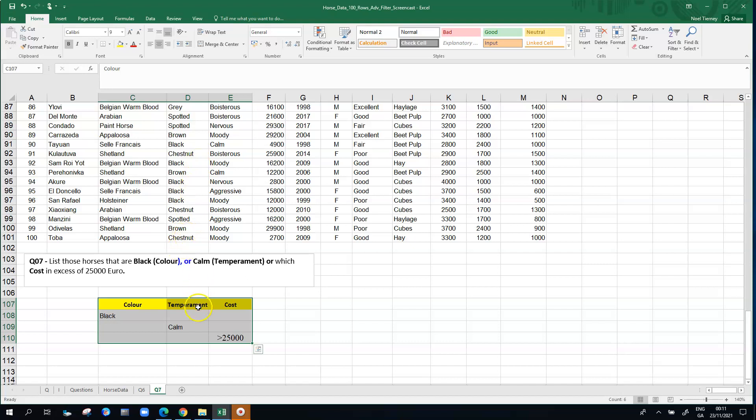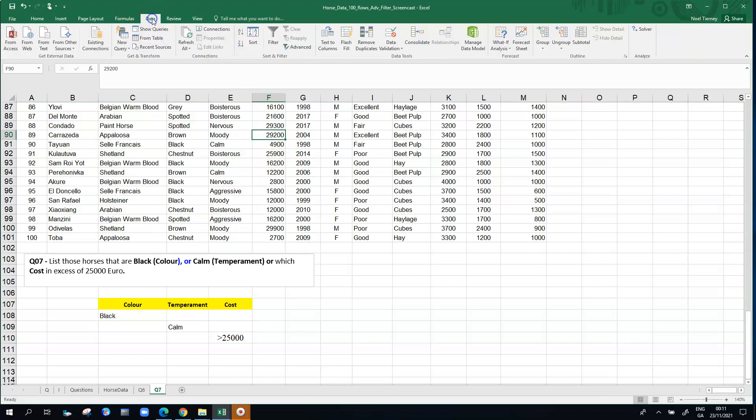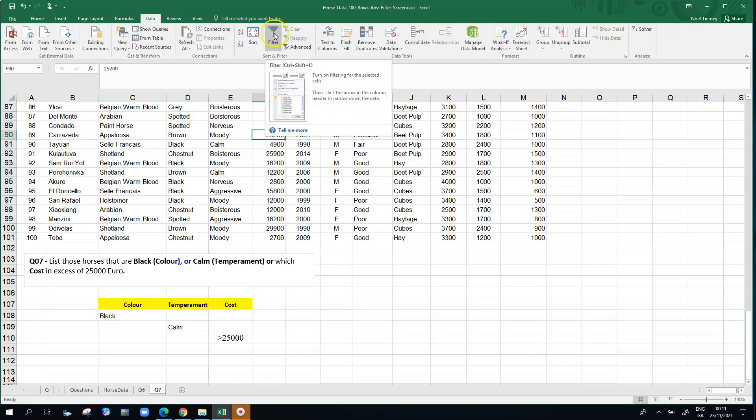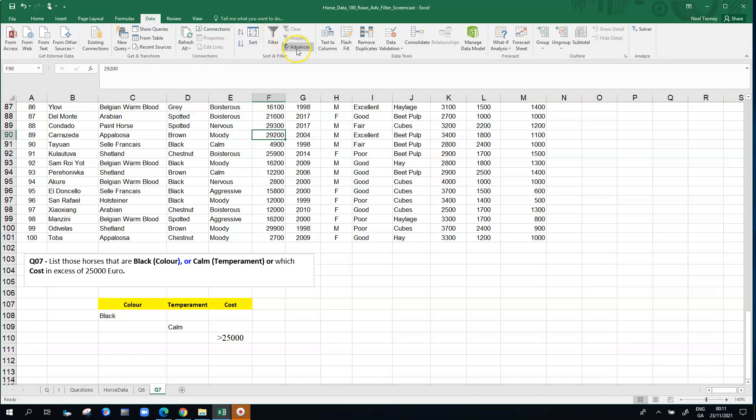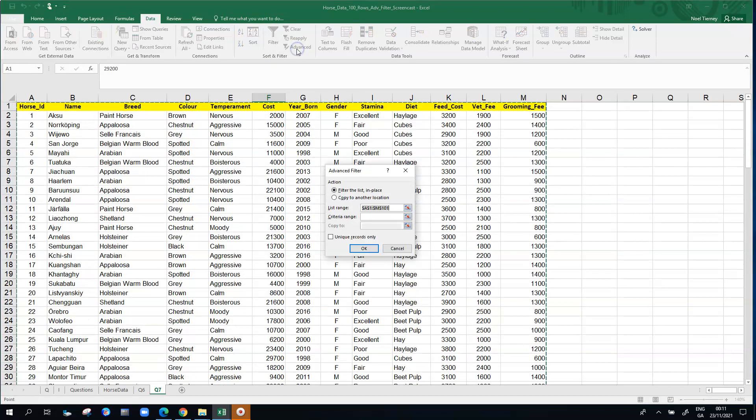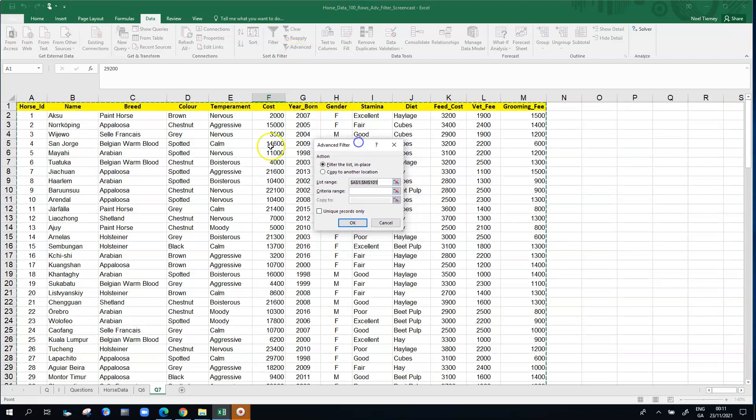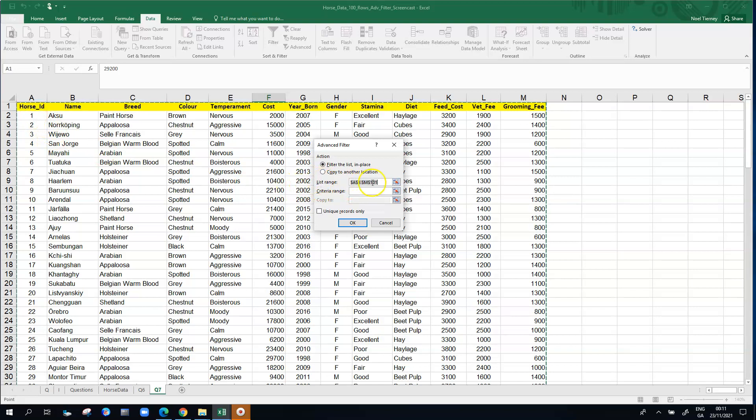What I've got to do next is we've got to go back into the block of data and go up to the data option and choose not the simple filter. The simple filter won't do this for us. We choose the advanced filter. Because I clicked somewhere in the block in the original block of data for the 100 horses, Excel again is intelligent enough to suggest cells A1 to M101 as the list range.